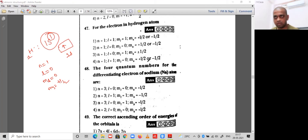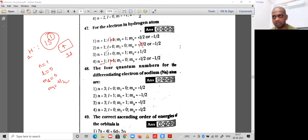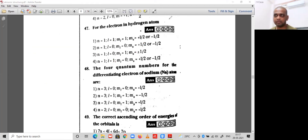Looking at the given options: ms cannot be anything other than +1/2 or -1/2, so some options are wrong. Option 3 is the correct option for question 47.